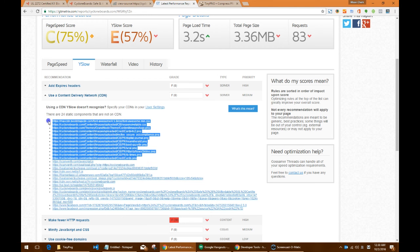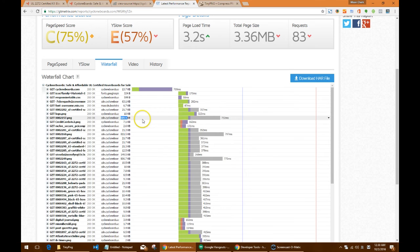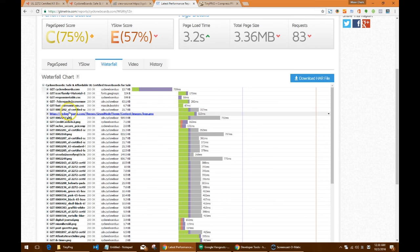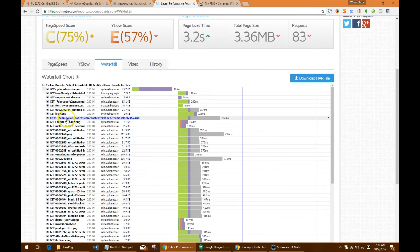Now looking at the waterfall analysis, we see that there are three very large images — 500KB, 800KB, and another 800KB. We should have optimized these images to make them smaller.